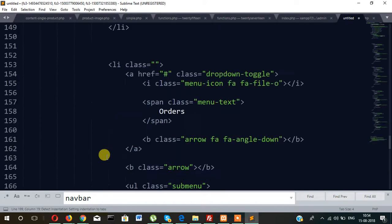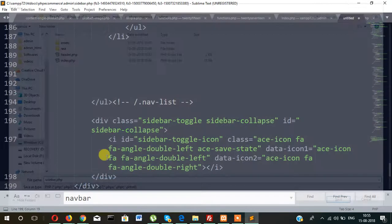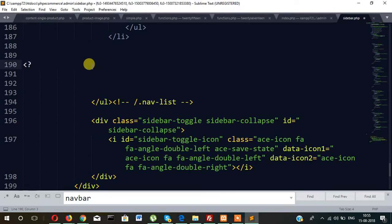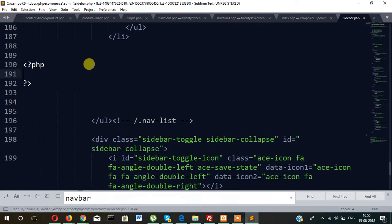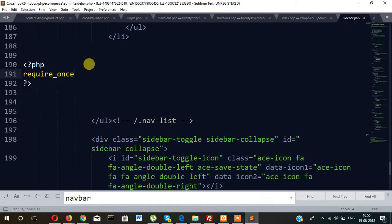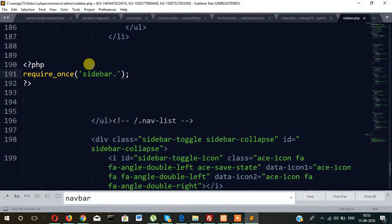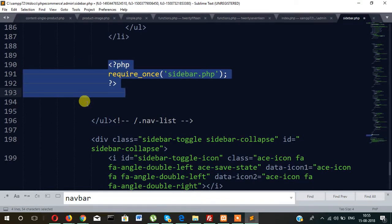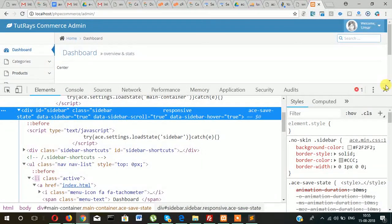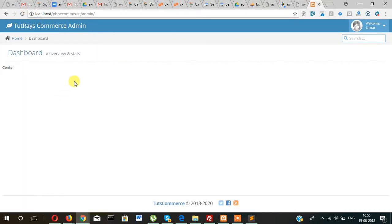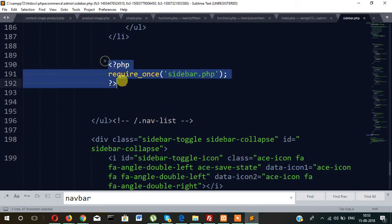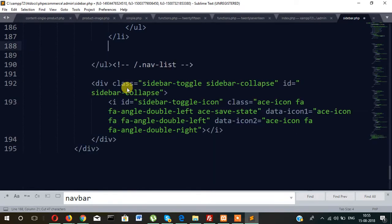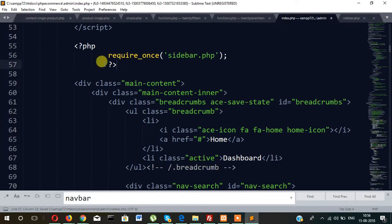Dashboard, it will be save it as sidebar.php and call it here as php require_once sidebar.php. Now let's check if it's working properly or not. There is something wrong, so let me check where is the mistake. It will be here actually, no mistake.